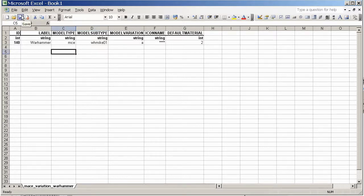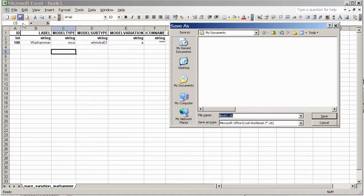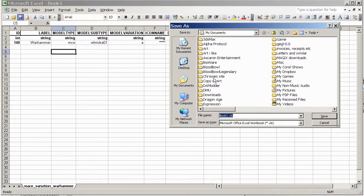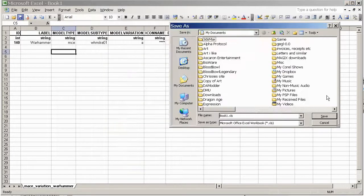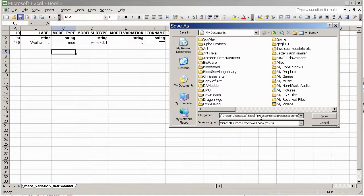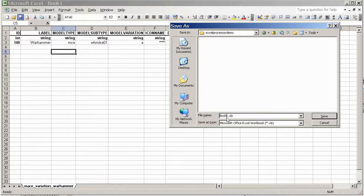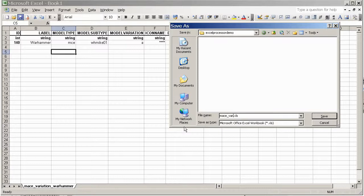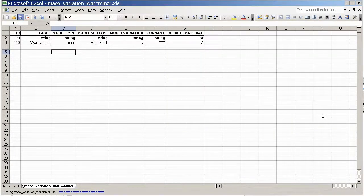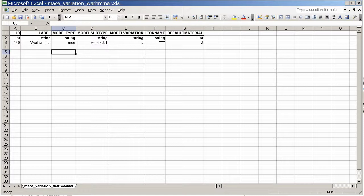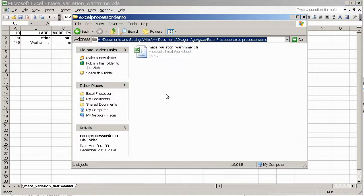So save that out now and I'm going to save it over to, I've made a new folder for this just so it's nice and neat and tidy. I'm going to call it the same as the sheet name which is MACE variation Warhammer. OK, so we've got an XLS file but that's not a GDA yet, we need that to be a GDA file and to do that we need to process it through the Excel processor.